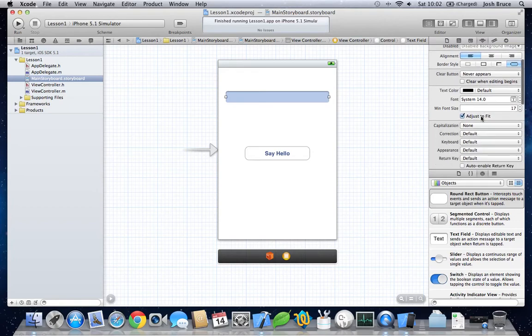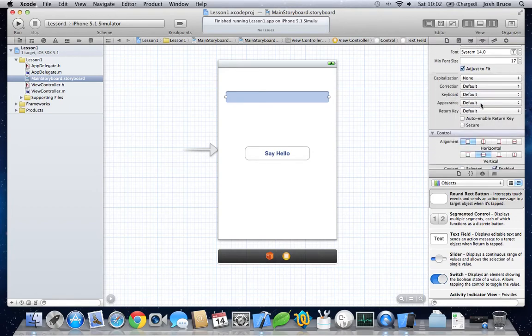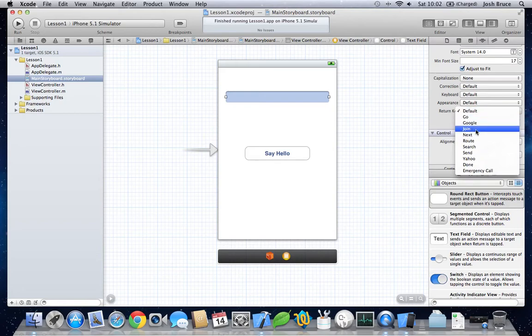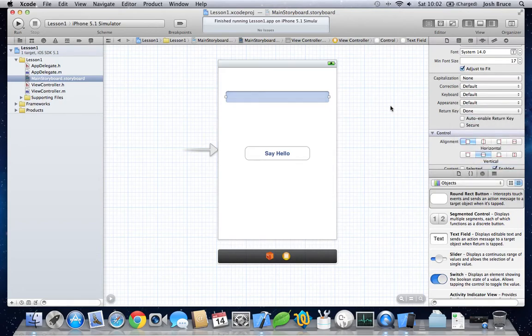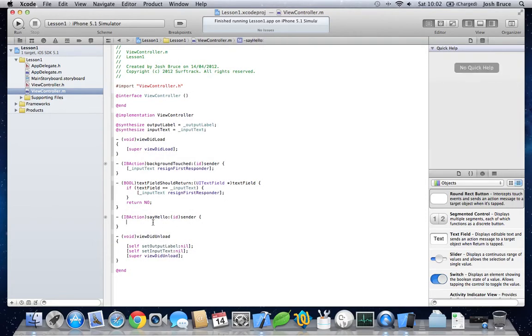The return key to done. Now. To get the last bit working.